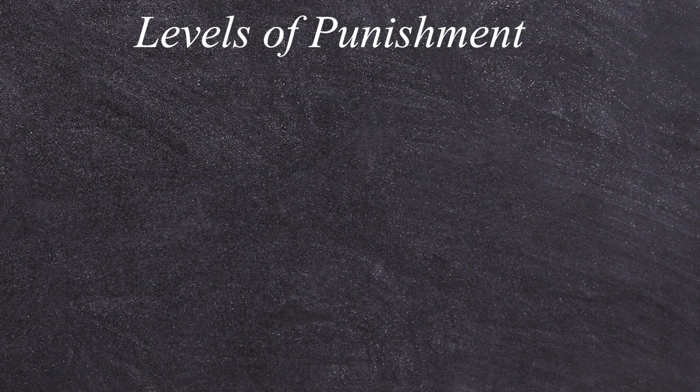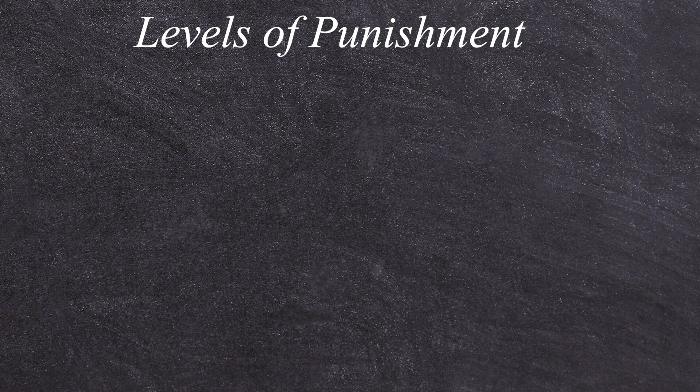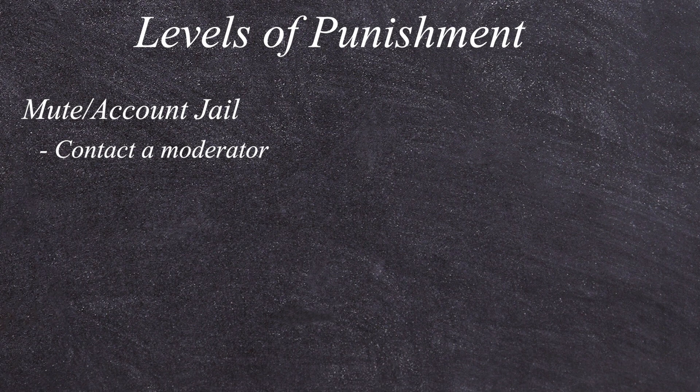So the first level of punishment is usually going to be something like a mute or a jail, and I mean account jail at that. If your account gets jailed, then you usually have to just go and talk to your moderator that jailed you and try to get out that way or just wait the time out. Otherwise I'm sorry, but there's no method for you getting out.